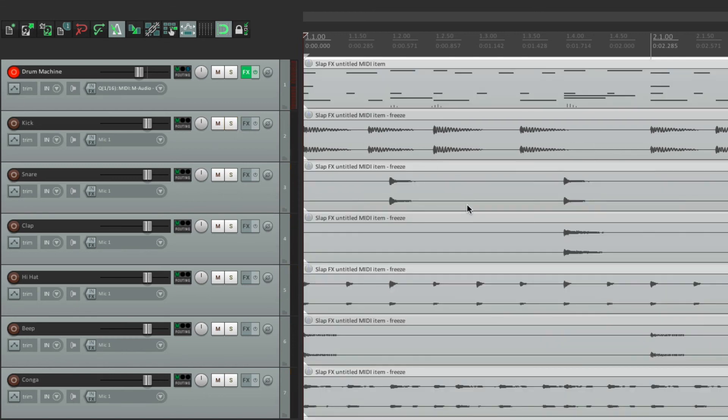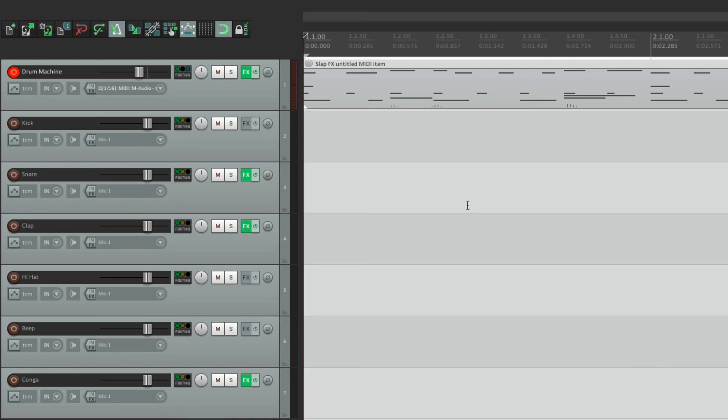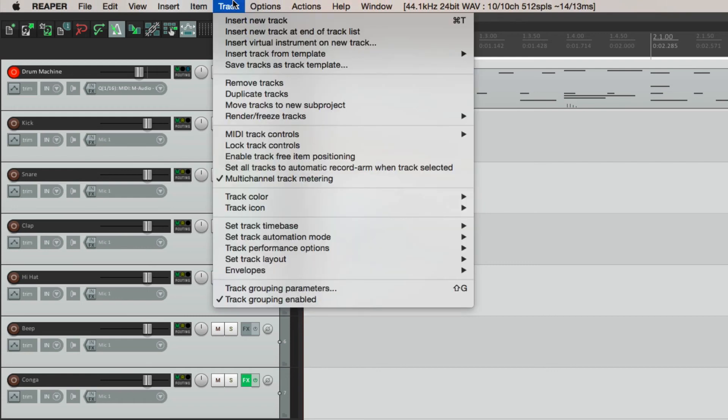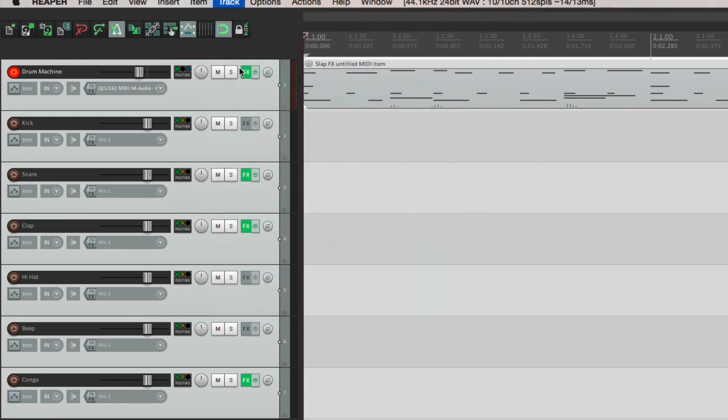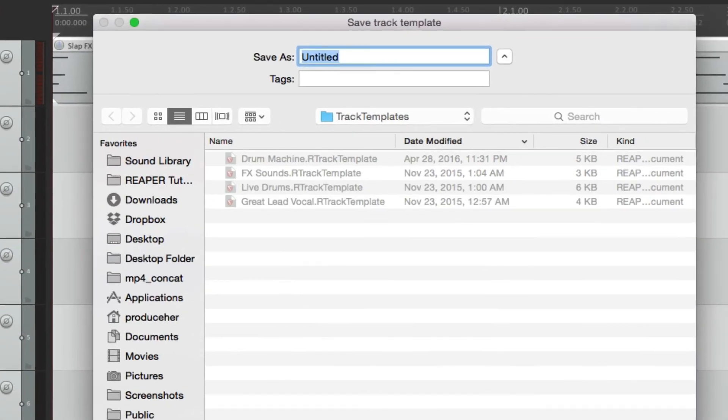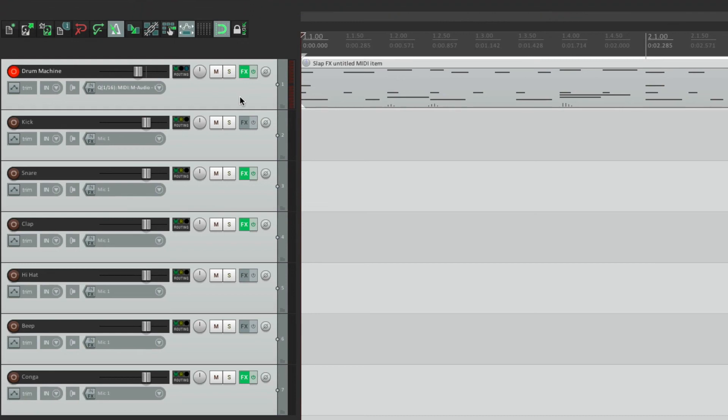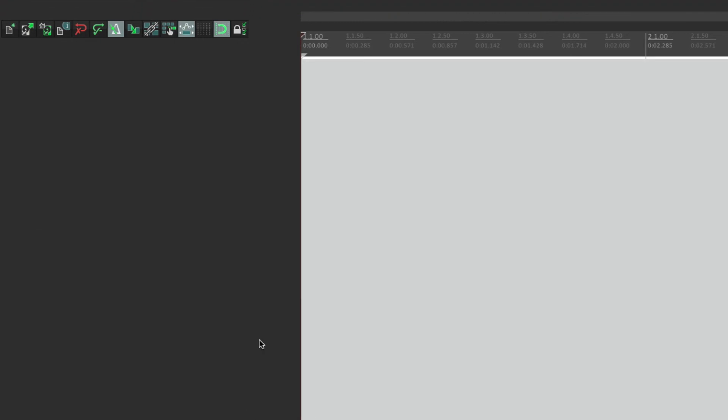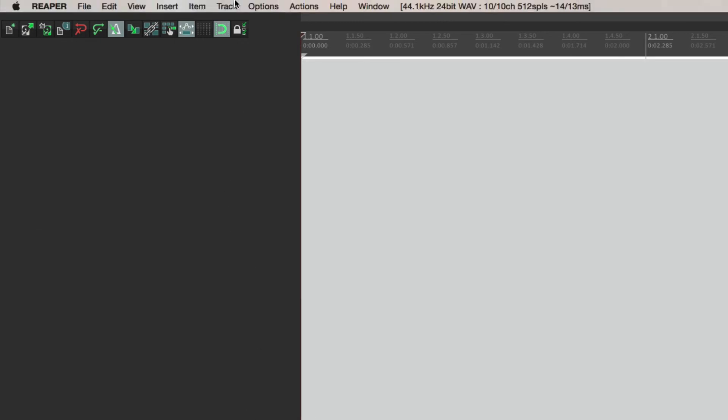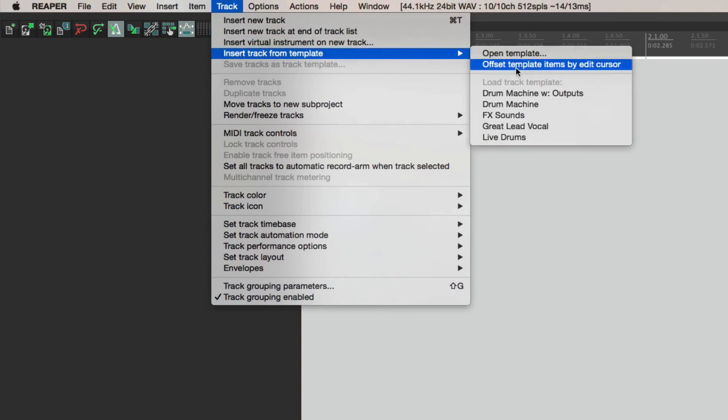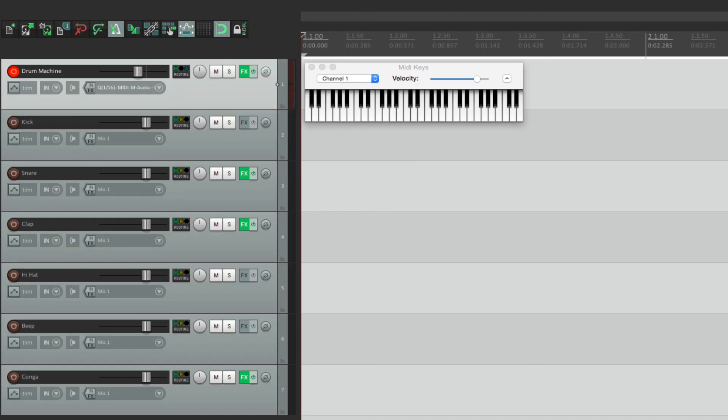And like in the drum machine video, we can also save this as a template. Let's undo the freeze. Now we can just select these tracks. Go to track. Save tracks as a template. Name this drum machine with outputs. And now we can delete this. And import it to any project. Insert track from template. Drum machine with outputs. And it all comes back.